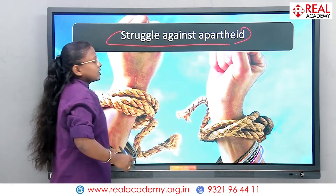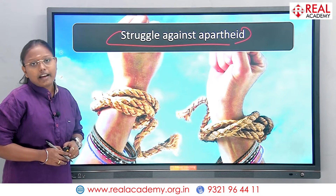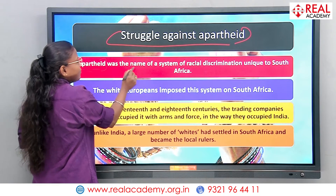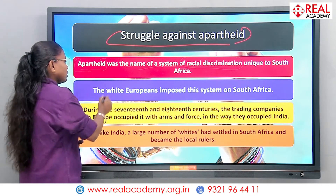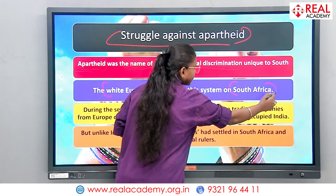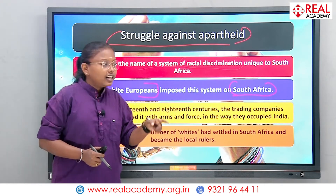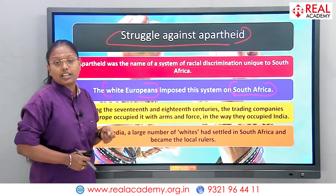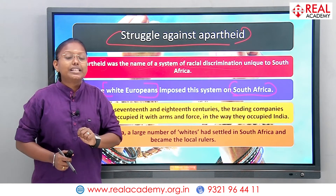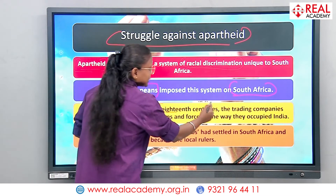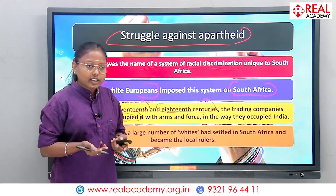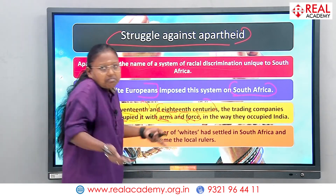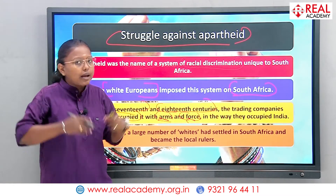How did the struggle go on against apartheid? It was very necessary to come out of the regime called apartheid. Apartheid was the name of a system of racial discrimination, especially in South Africa. The white Europeans imposed this system. Citizens of South Africa got oppressed. Almost like in the 17th and 18th century, trading companies from Europe occupied entire regions — like India — whether by arms or by force. They imposed colonization.